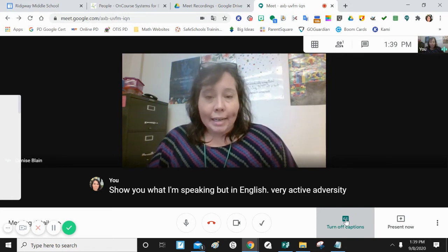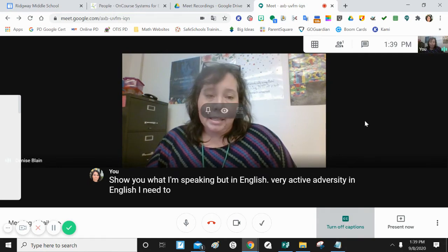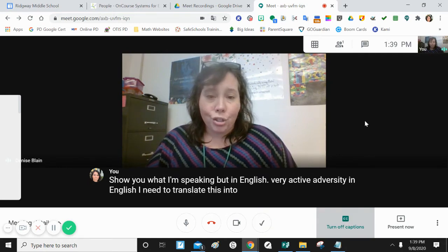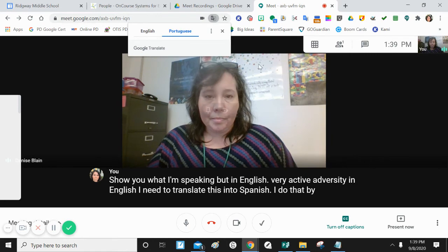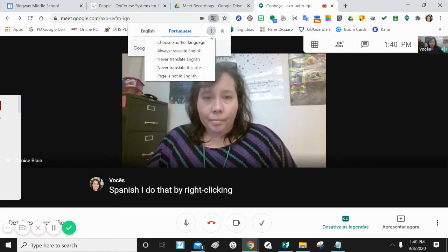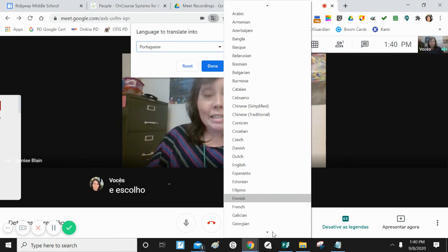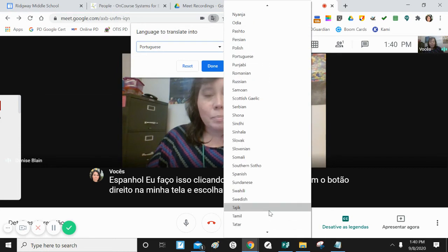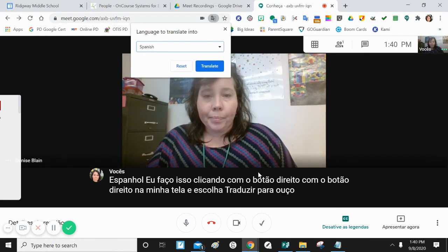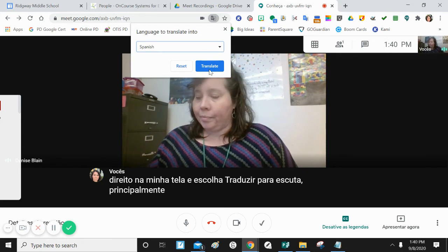I need to translate this into Spanish. I do that by right-clicking on my screen and choosing Translate to. Necesito traducir esto al español. Lo hago haciendo clic derecho en mi pantalla y elijo traducir. Luego elijo los tres puntos para elegir otro idioma y señas en español.